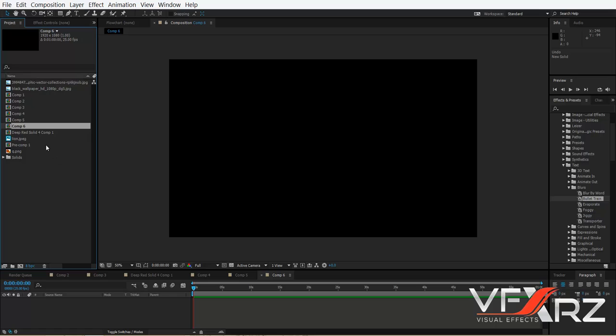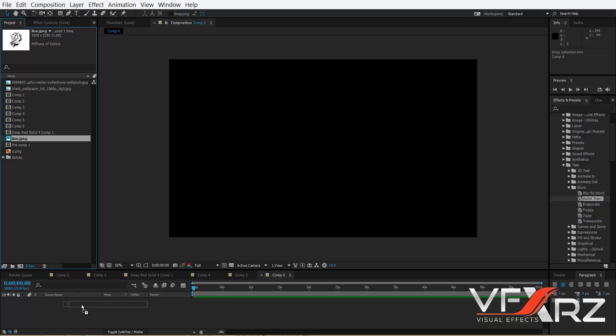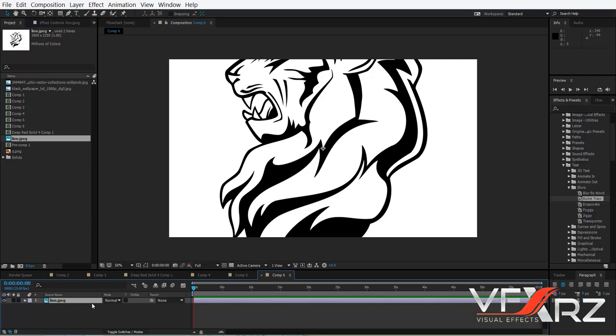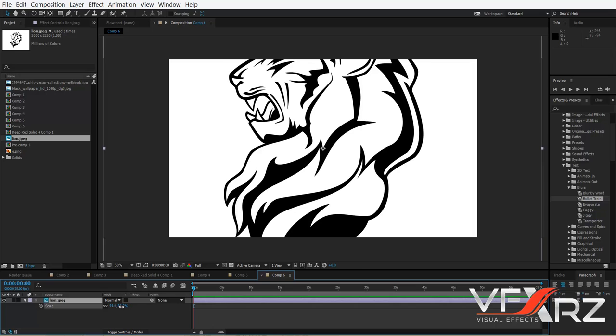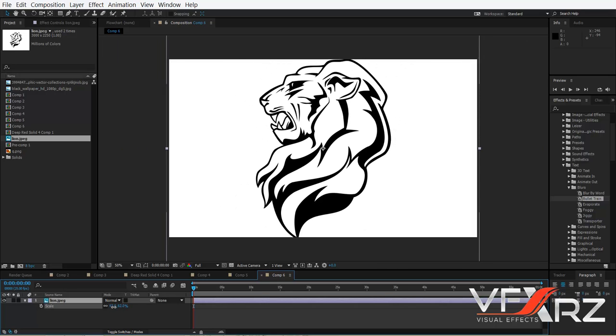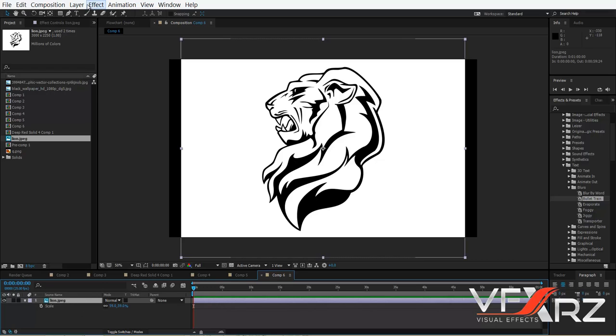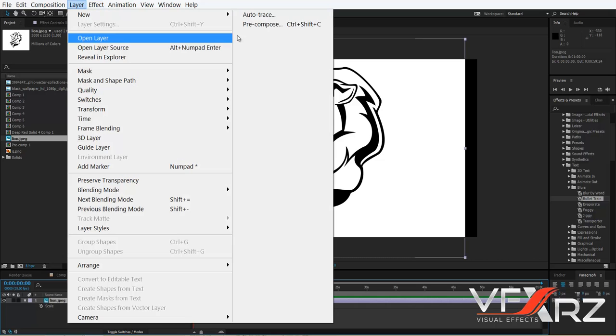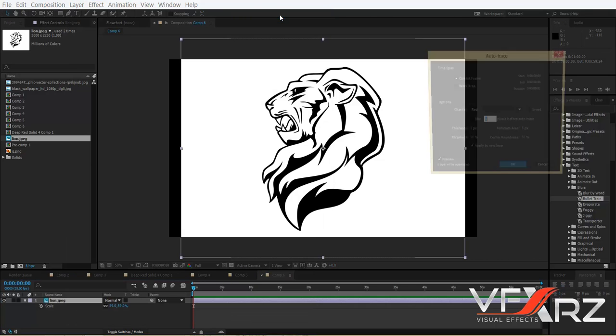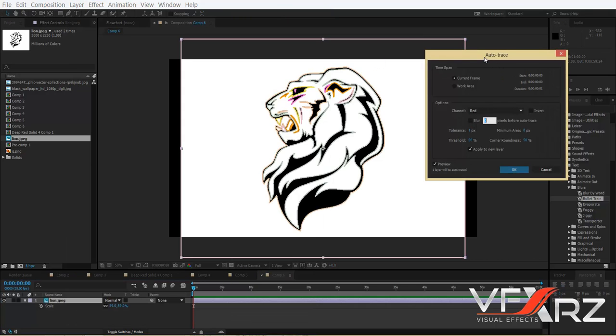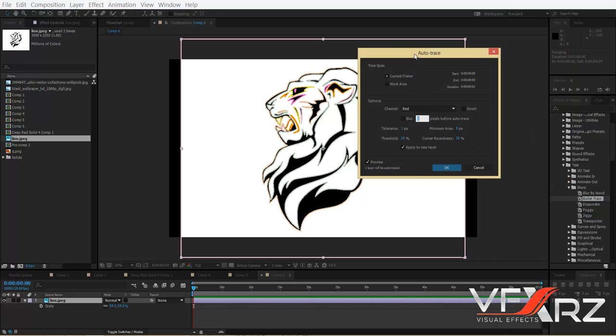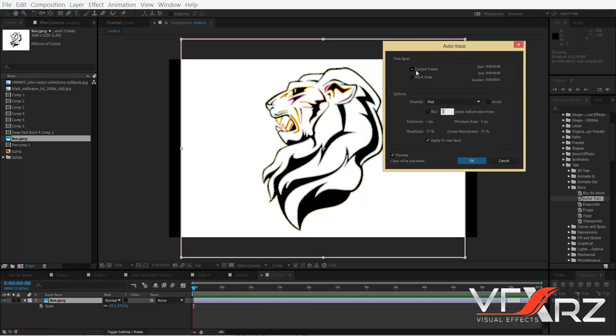Import your logo or vector. For example, I want to use this lion vector. Drag and drop it here, reduce the scale, select your logo, then go to Layer and click Auto Trace.